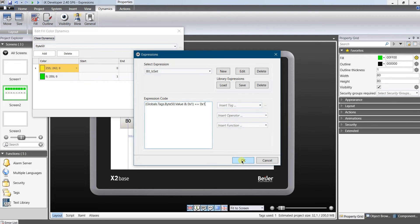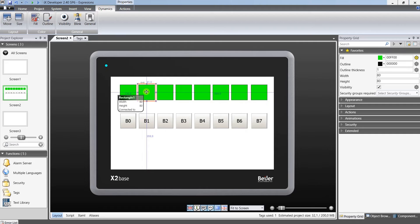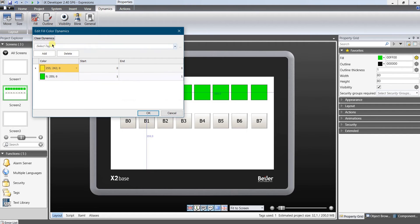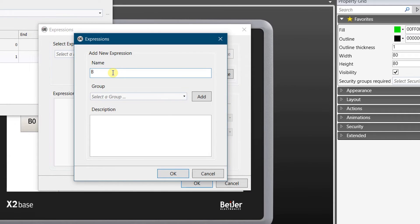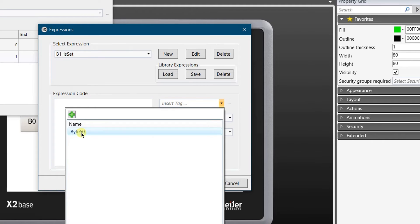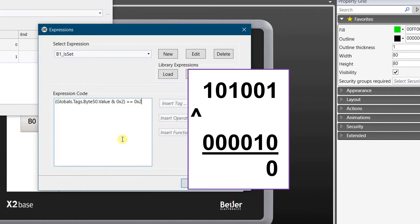Next, let's create the expression for bit number 1. It would look like that. For easier understanding, let's look at the binary expression of your tag. This time I extract bit number 1 from the tag and look for its value.